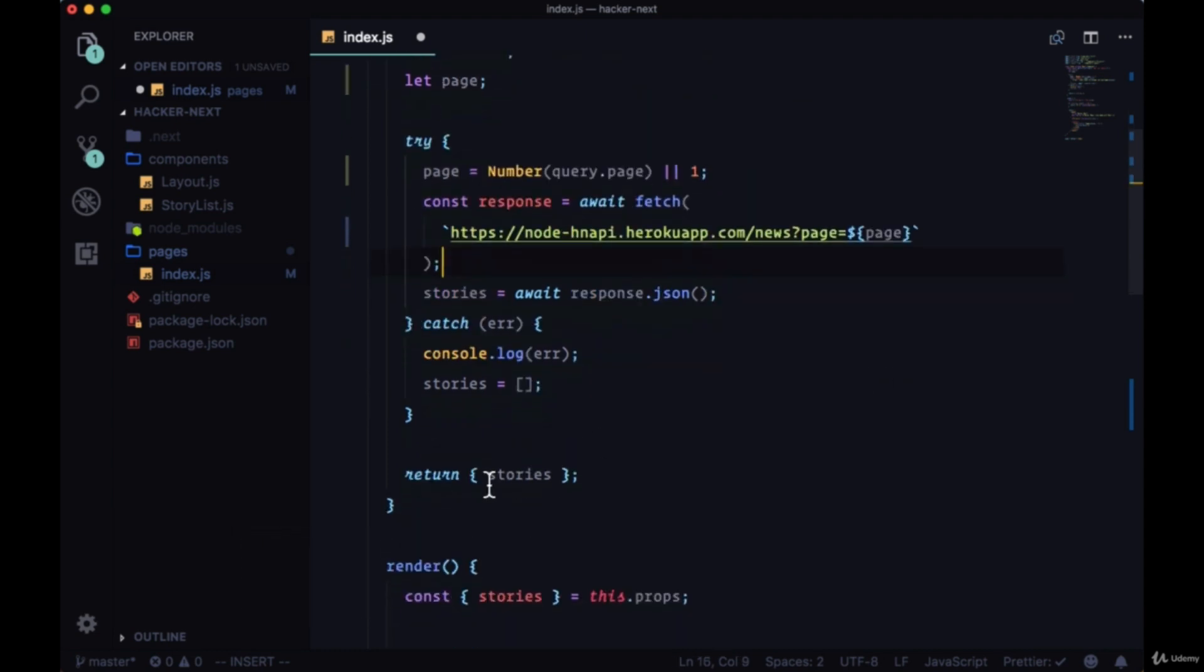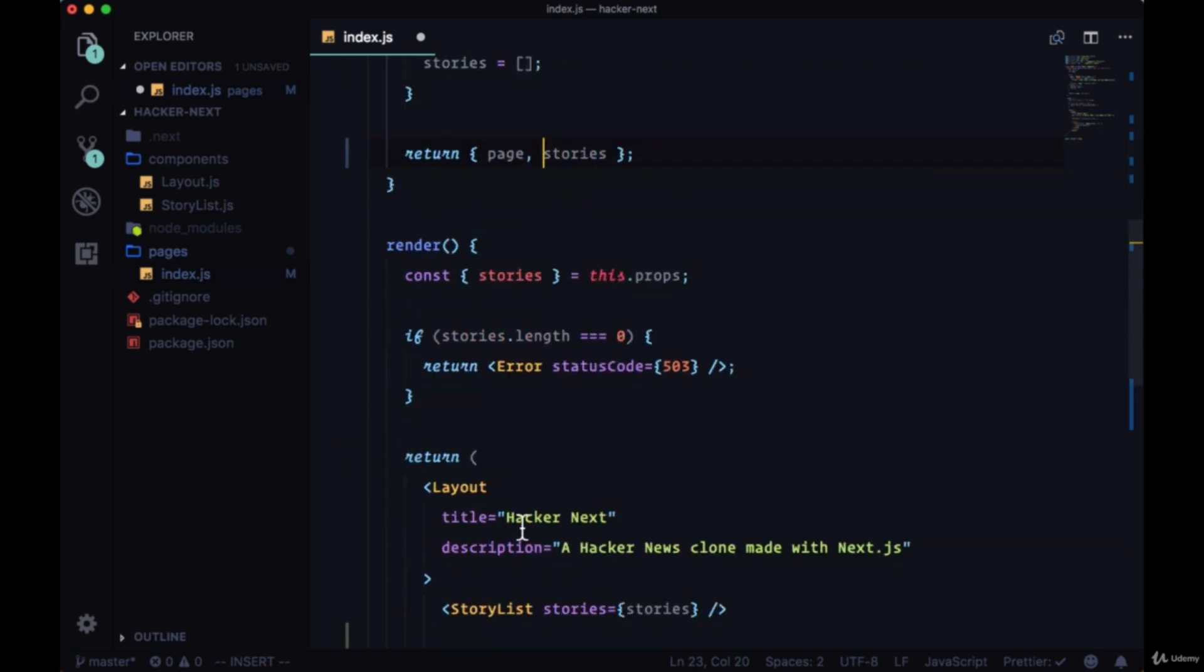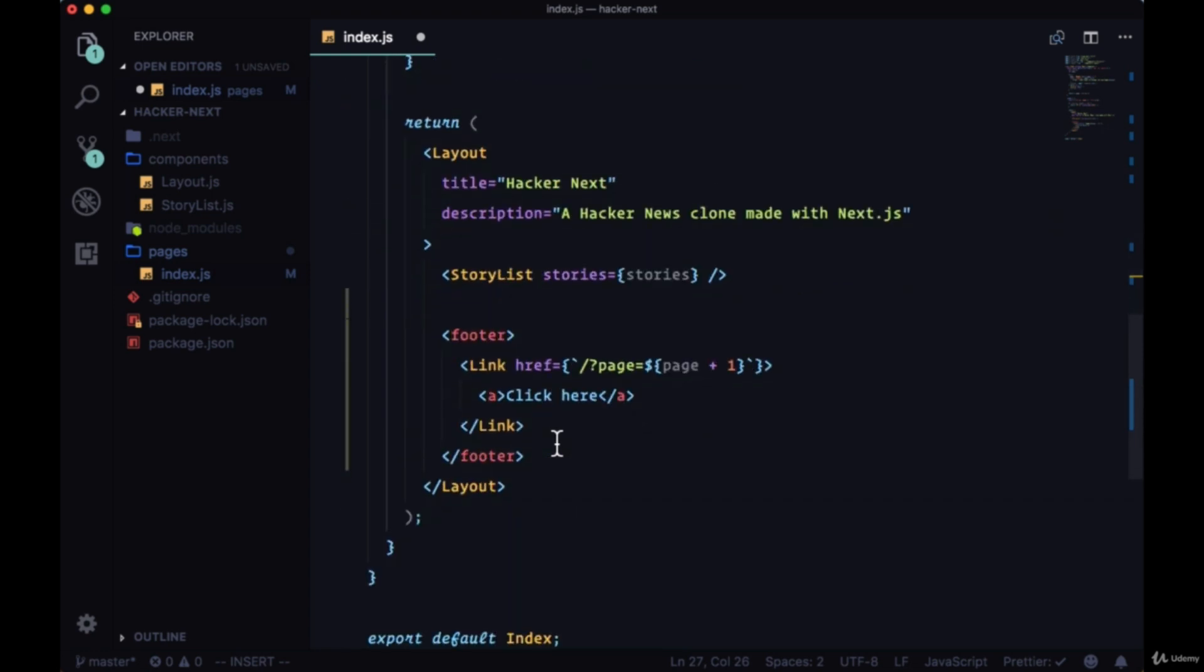So to put page on props so the rest of the component can access it, we'll return page in our props object. Within render we'll destructure page from the props object, so then finally in our link we can increment the current page by one.